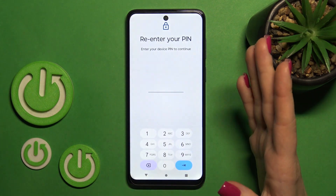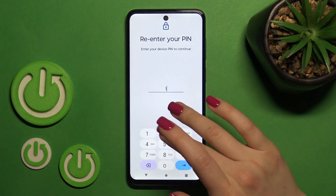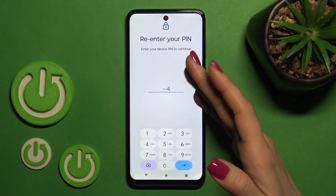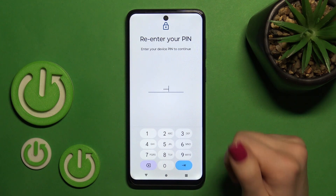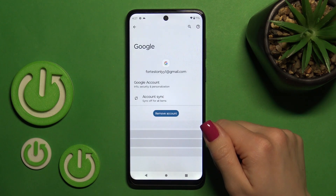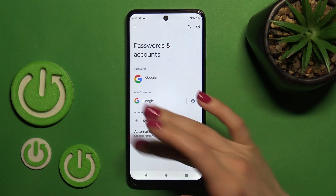If you need to verify that it's you — if you have some protection method set on your device — just enter it and tap OK.